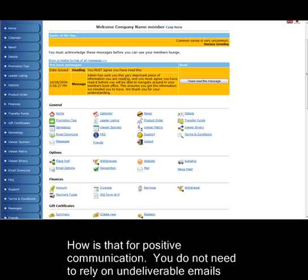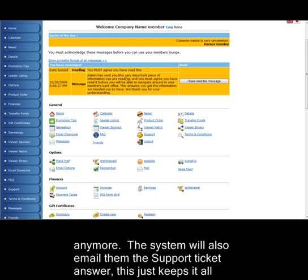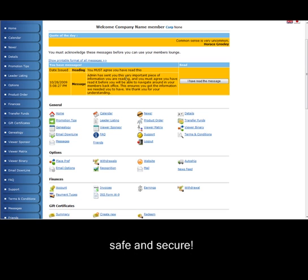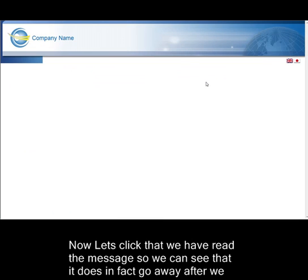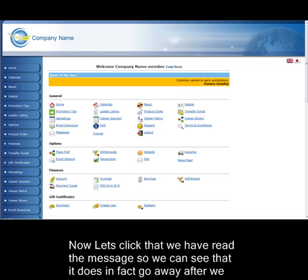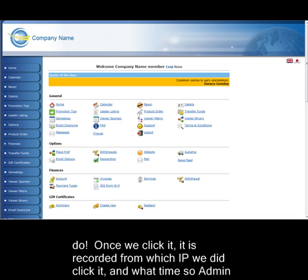You do not need to rely on undeliverable emails anymore. The system will also email them the support ticket answer. This just keeps it all safe and secure. Now let's click to see that we have read the message, so we can see that it does in fact go away after we do.